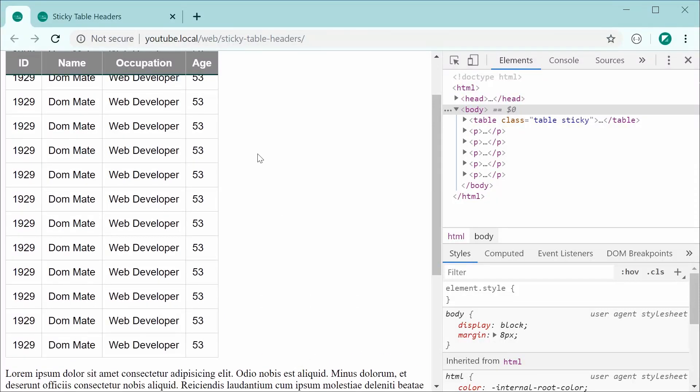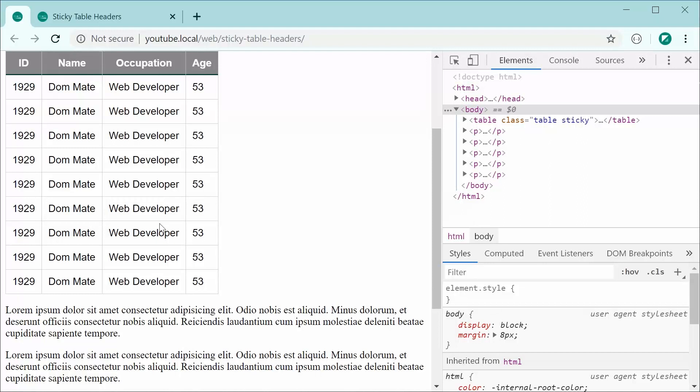So obviously, right here, it's going to be super useful to enhance your user experience if your user can constantly see which one of their columns refers to which header.